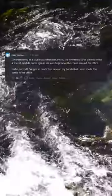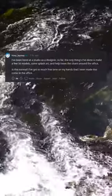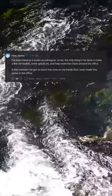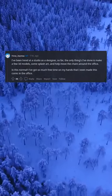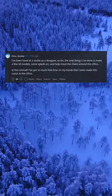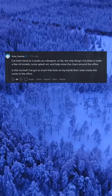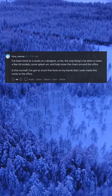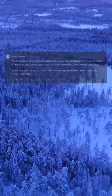I've been hired at a studio as a designer, so far, the only things I've done is make a few 3D models, some splash art, and help move the chairs around the office. Is this normal? I've got so much free time on my hands that I even made this comic in the office.